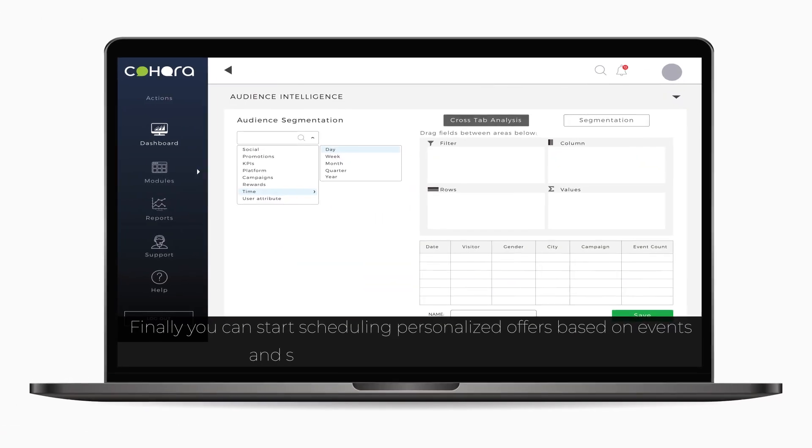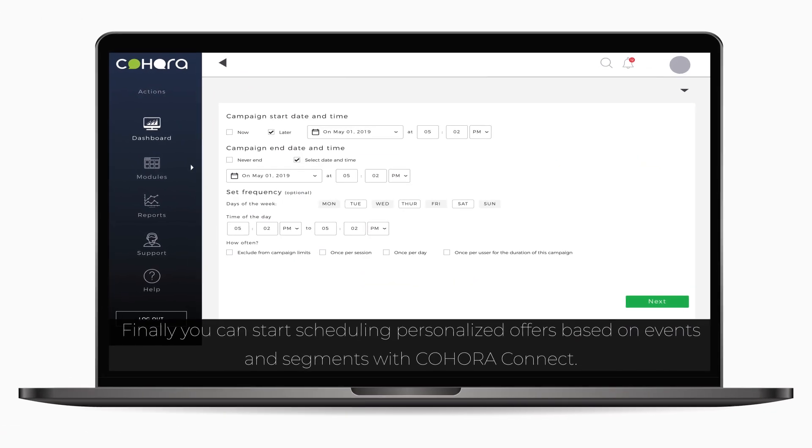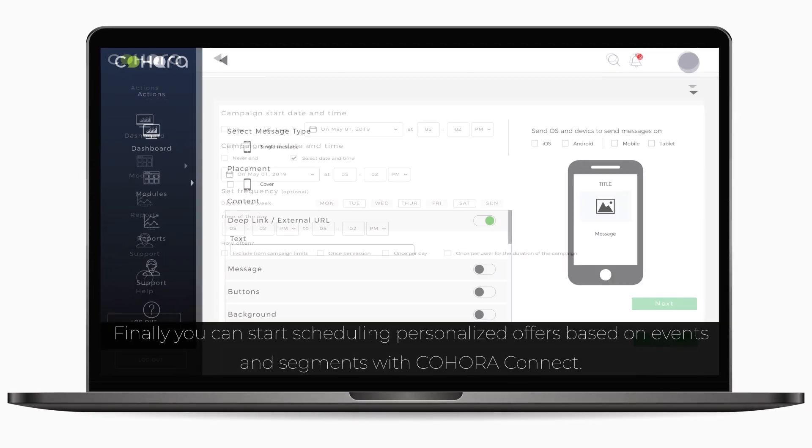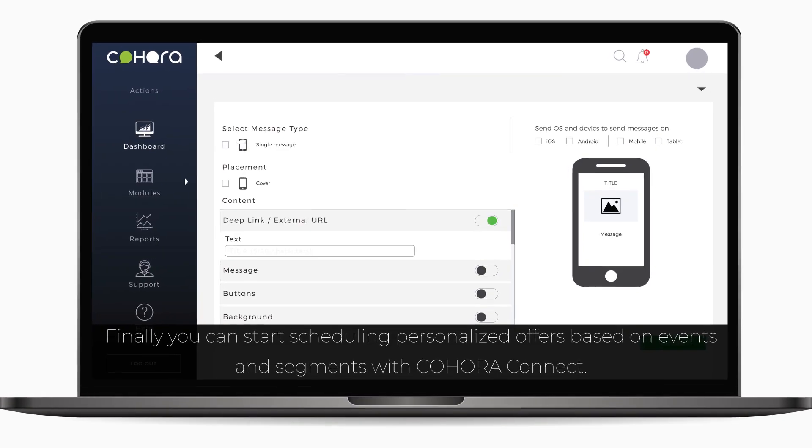Finally, you can start scheduling personalized offers based on events and segments with Kahora Connect.